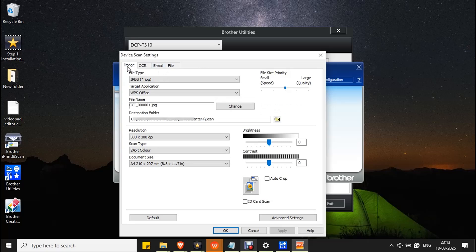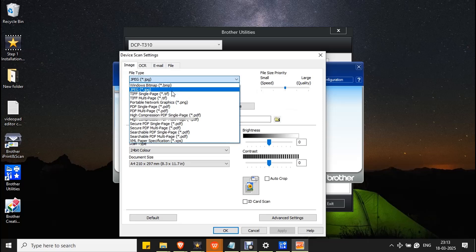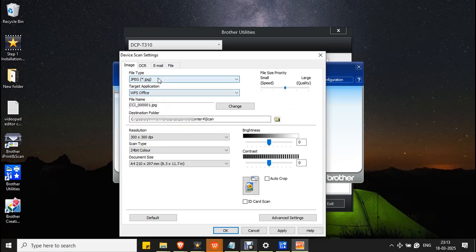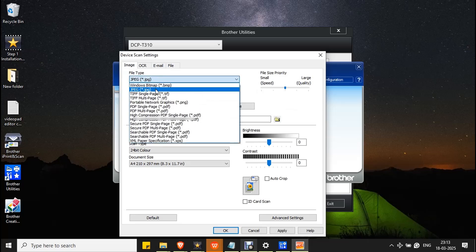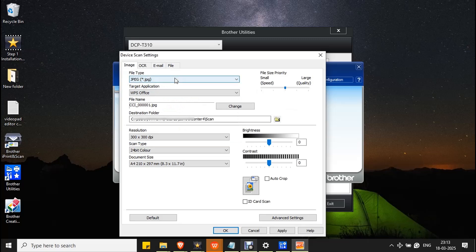Let's see the controls one by one. The first one is File Type — you can select the file type here, which is used to save the scanned document. Here you can also select the quality; if you want a high quality image, you can drag the slider to the right.